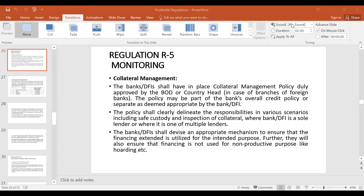There are four categories in which these regulations are available: risk management, anti-money laundering, corporate governance, and operations. Regulations one to five are related to the risk management category.